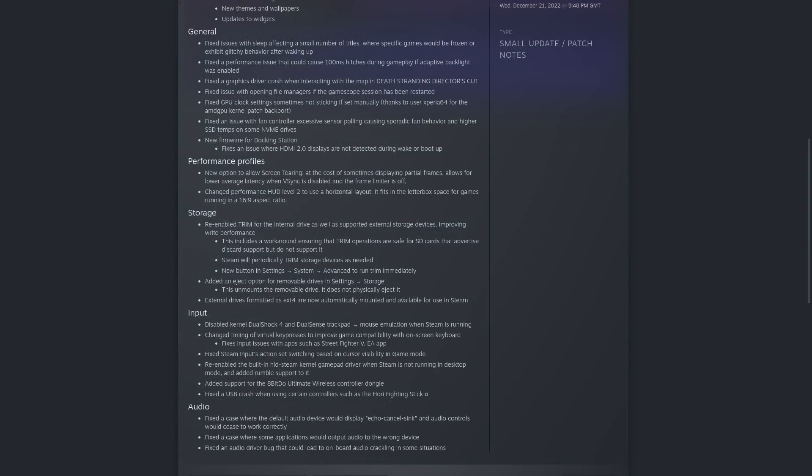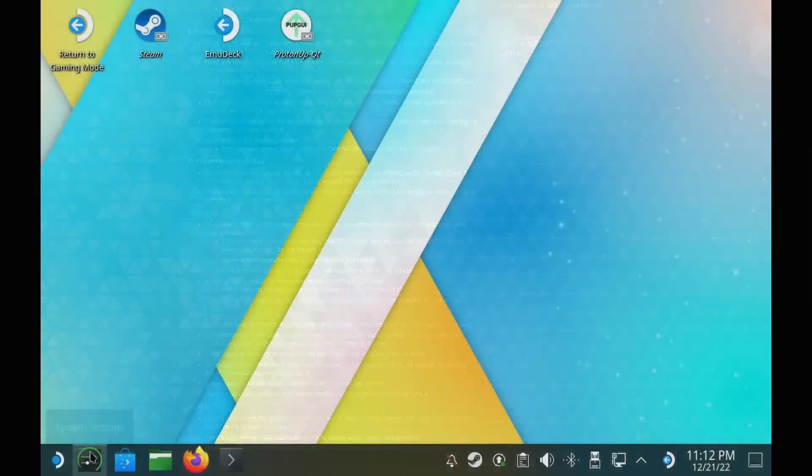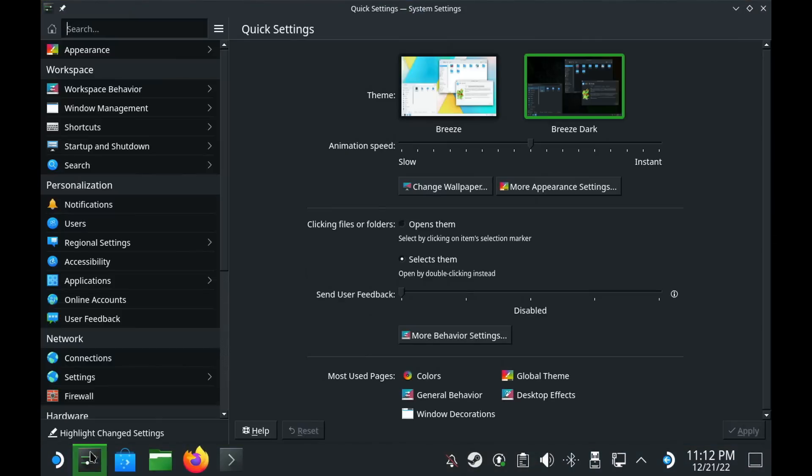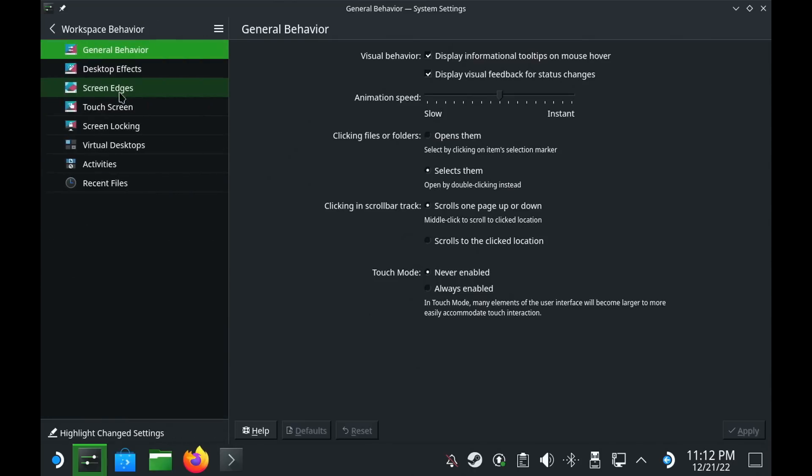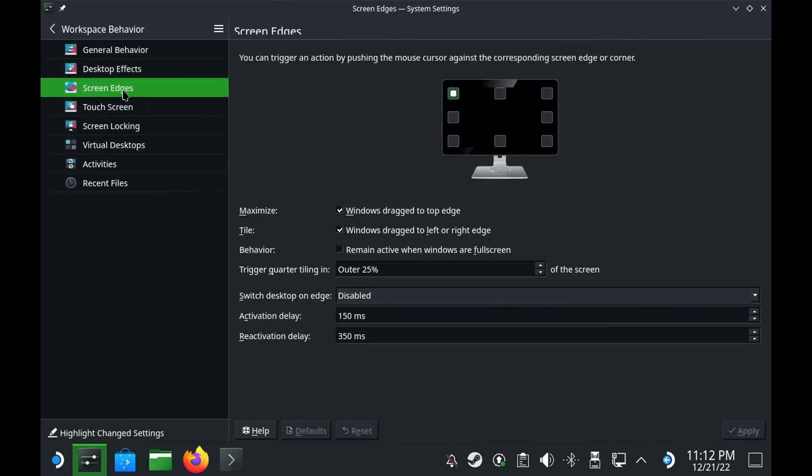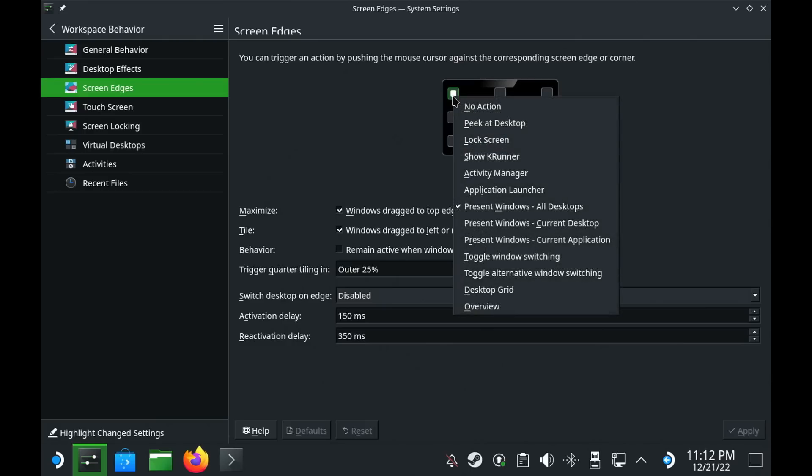This includes features like the new Overview mode to get a full view of your desktop at a glance. To do this, in the Desktop Mode System Settings, you can go into Workspace Behaviour and Screen Edges, and then when you click on one of the screen edges, it actually gives you a list of different things you can pick, and Overview mode is at the bottom.